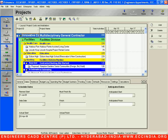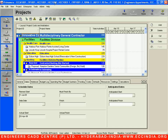Here you can see something written as 'Projects'. Before starting, let us get familiar with Primavera. Let us understand the types of toolbars available. The first toolbar is called the title bar — notice this blue color line here which shows the title of the project we have opened. This is called the title bar.